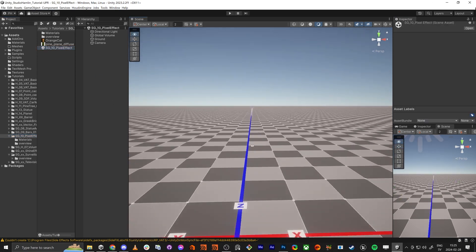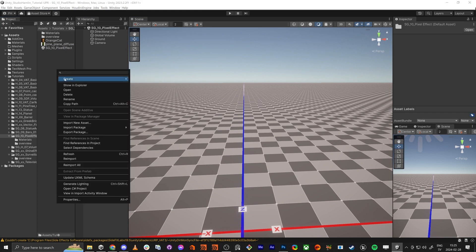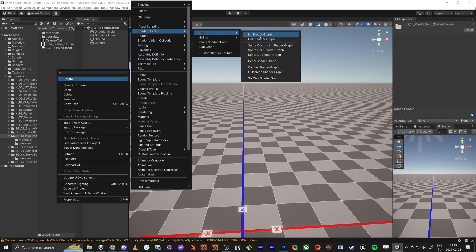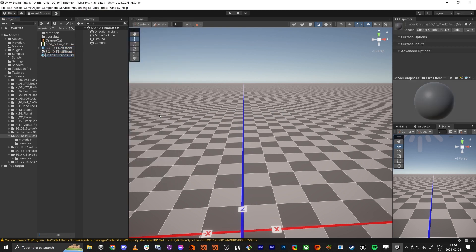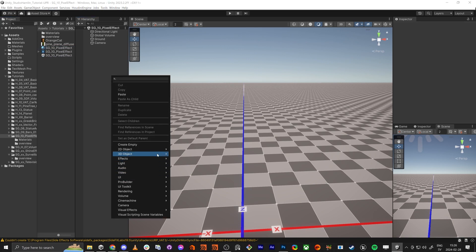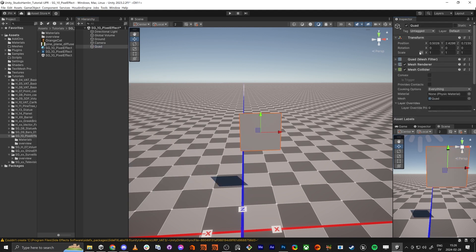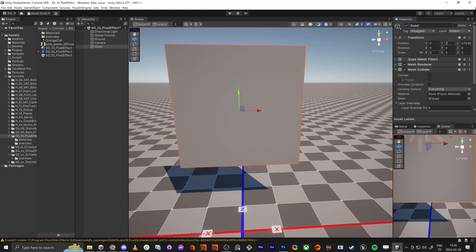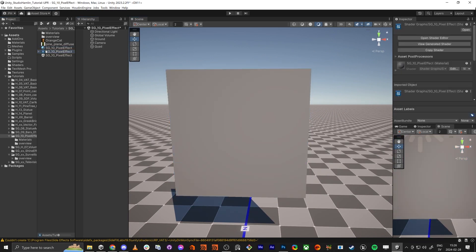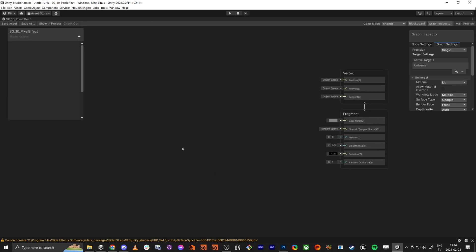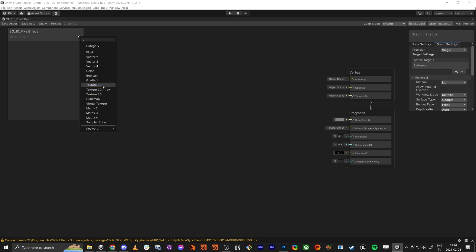Let's get started. We're going to go into an empty scene and do it from scratch. We're going to start with making a shader — we're going to use a lit Shader Graph — so it's going to be called pixel effect. And we're going to have a material, have our quad, make sure it's bigger and it's in the center. Then put the material on and dive into the shader.